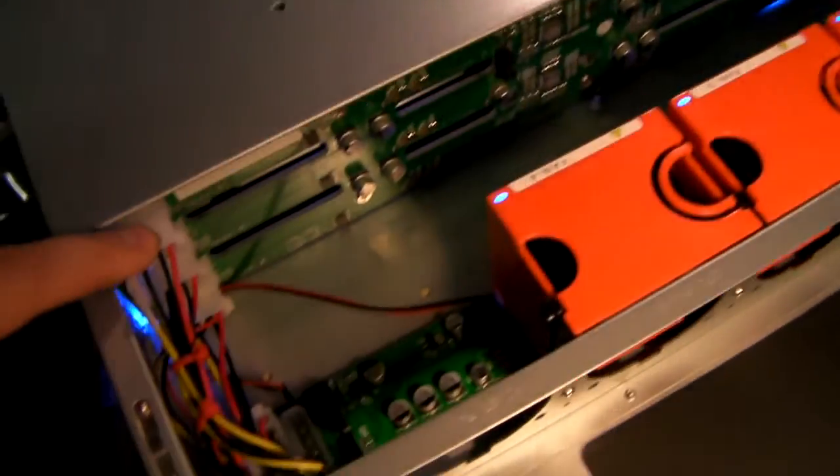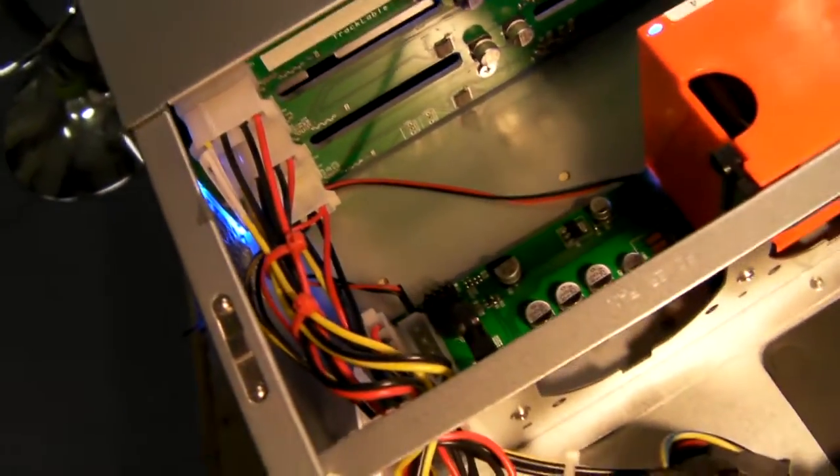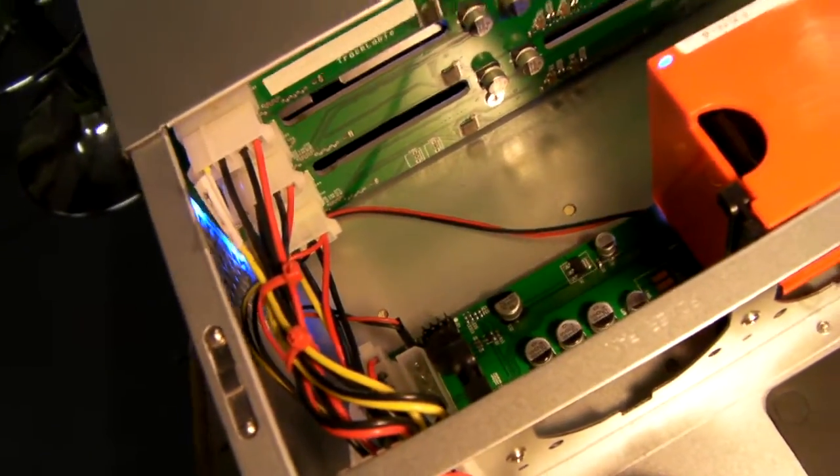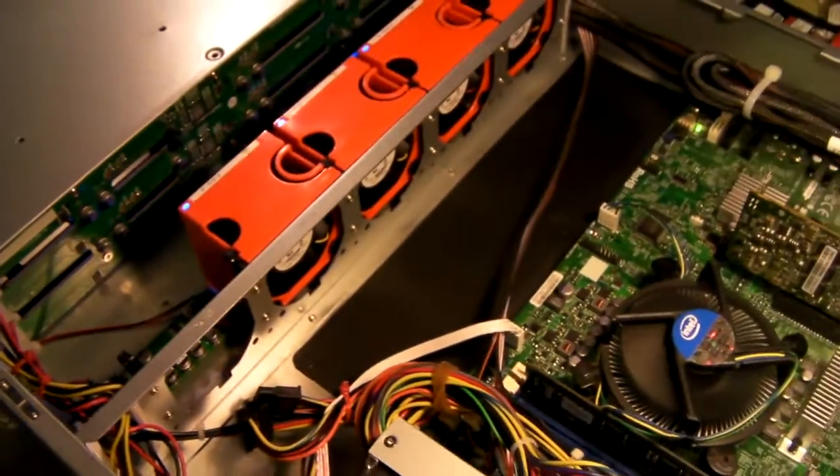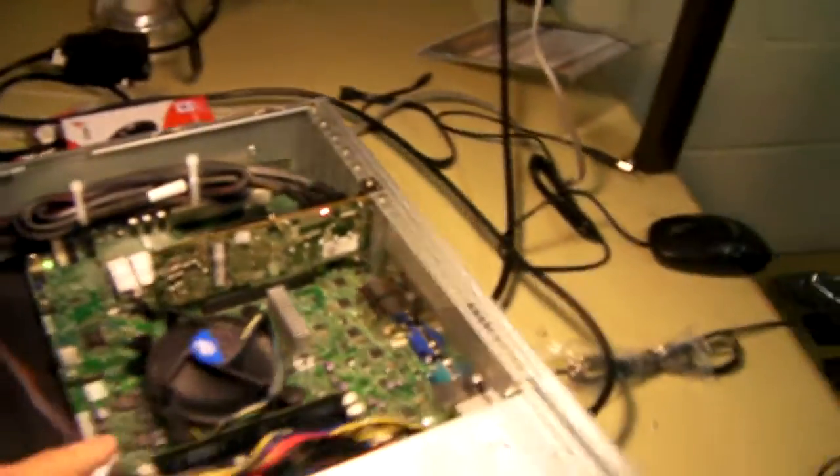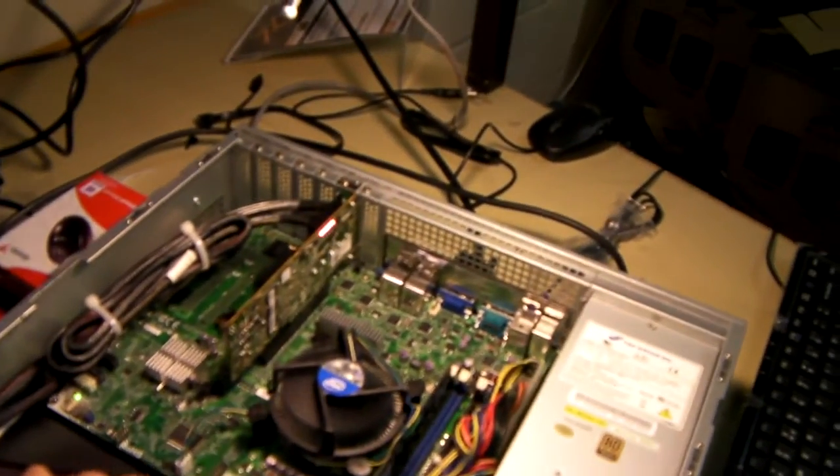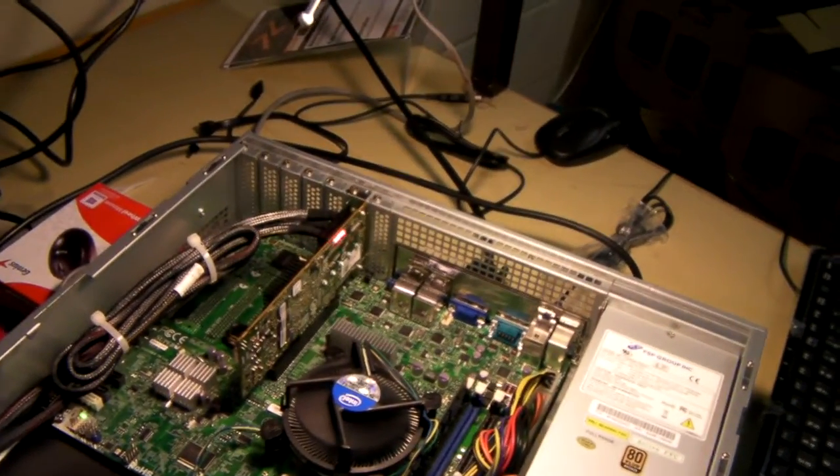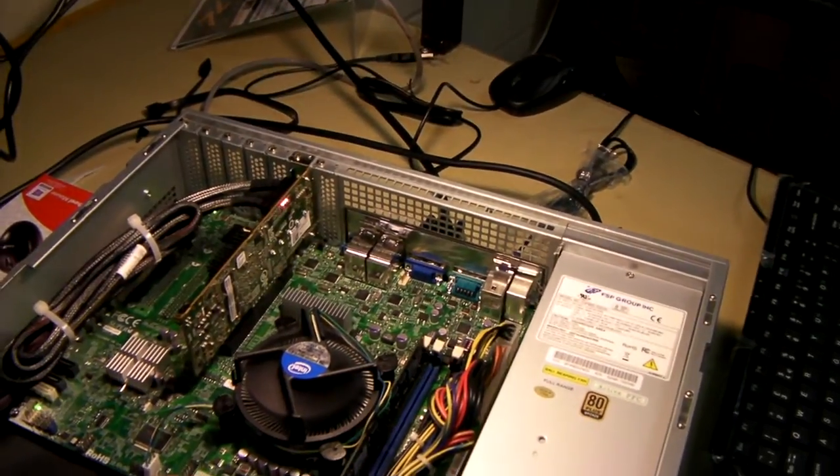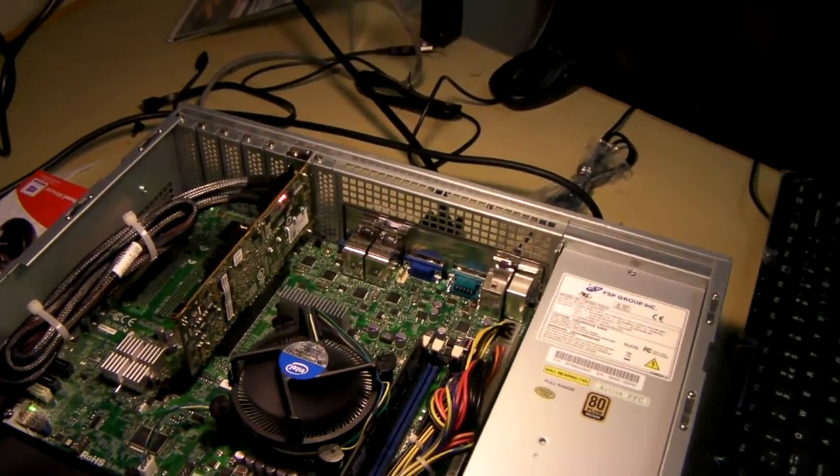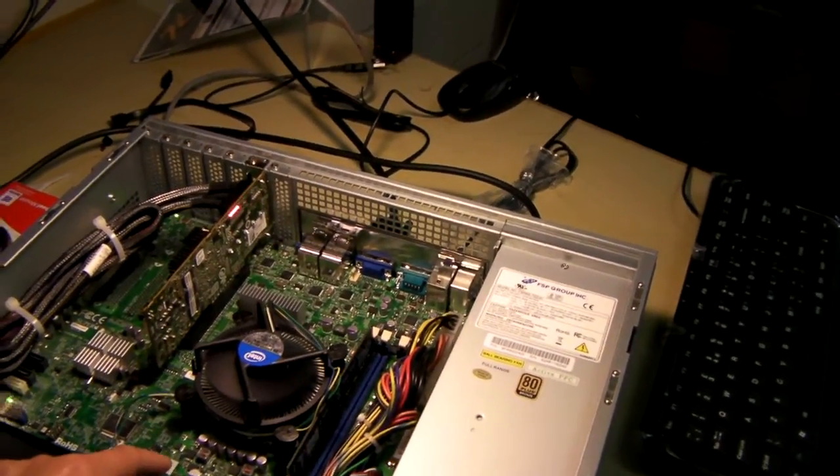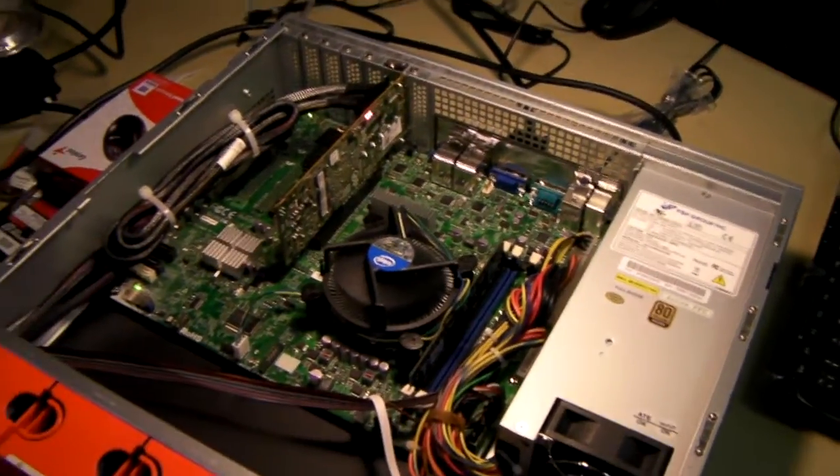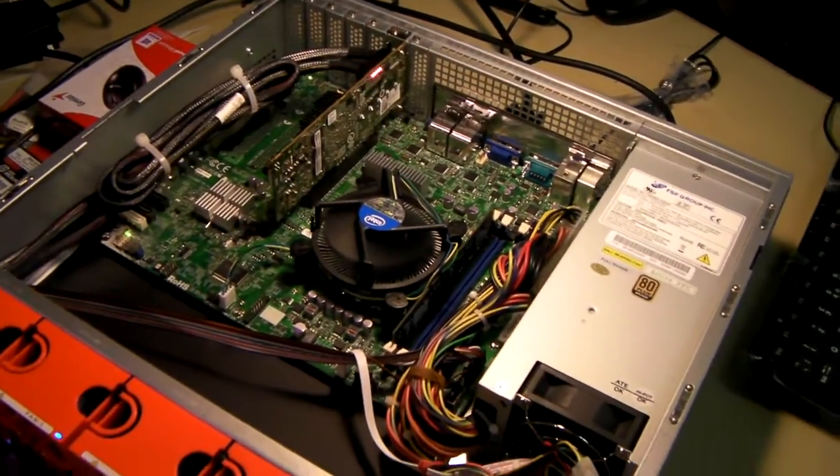On the backplane you can see it's powered by three molexes. In here we've got a single socket SuperMicro board, X9SCI-LN4F. It's a popular choice as well as the X9SCM.